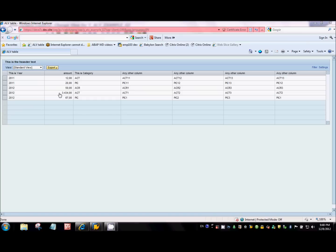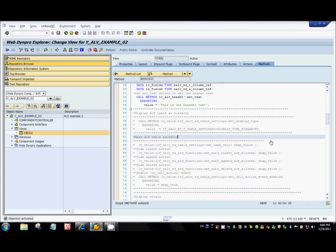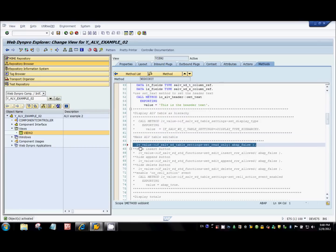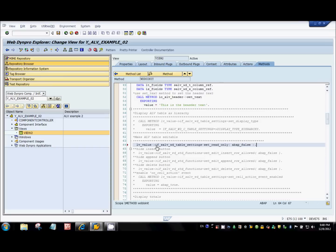We'll see all that in this tutorial. I've already written the code; I'll uncomment it and explain it in detail. First, to make the LVtable editable, we need to call a method from the LV configuration model. It has a method called set_read_only — we pass ABAP_FALSE, which makes it editable.